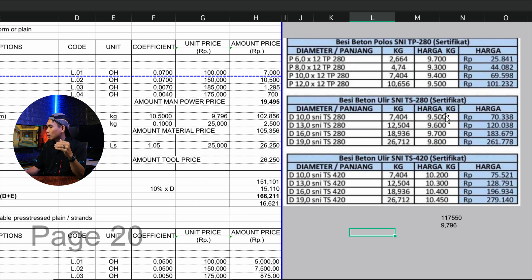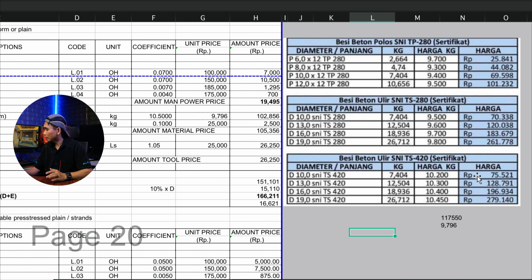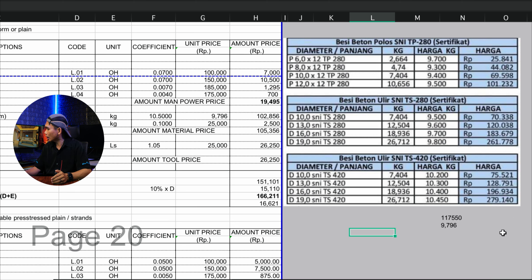Untuk besi beton ulir, kalian bisa cek: diameter 10 harganya Rp70.000, diameter 13 Rp120.000, diameter 16 Rp183.000, dan diameter 19 Rp261.000. Di bawah ini ada besi beton ulir lagi — kenapa beda? Karena kalian harus cek spesifikasi tulangannya dulu, berapa MPa yang digunakan. Mutu bajanya berbeda, jadi harganya juga berbeda. Kalian harus cek dulu.